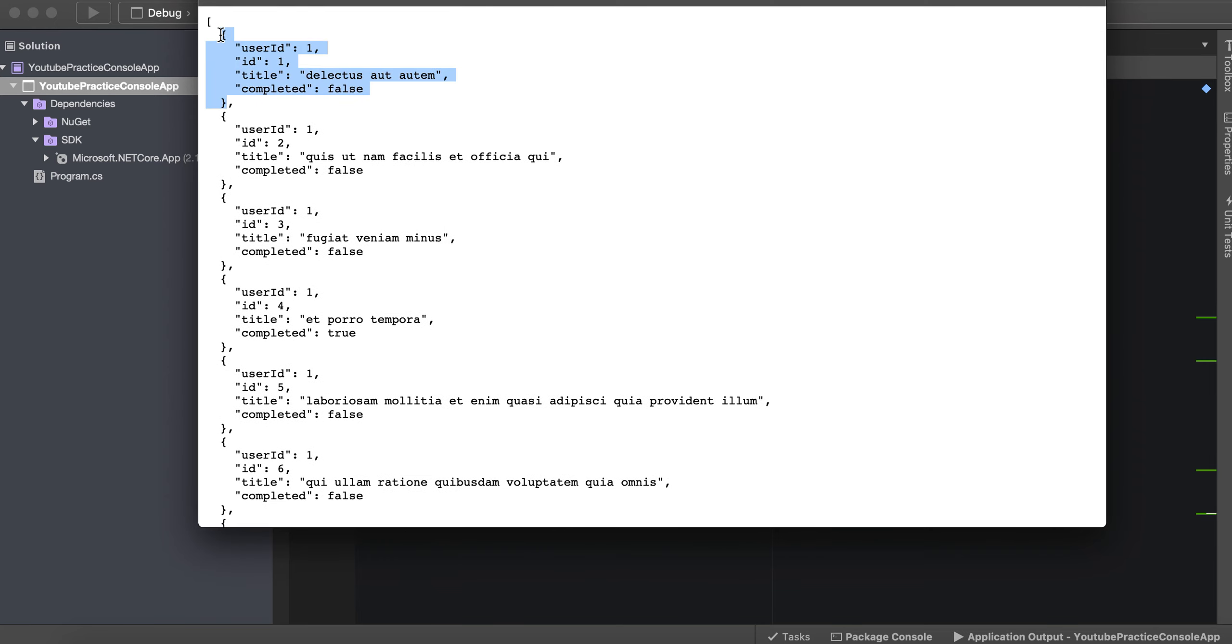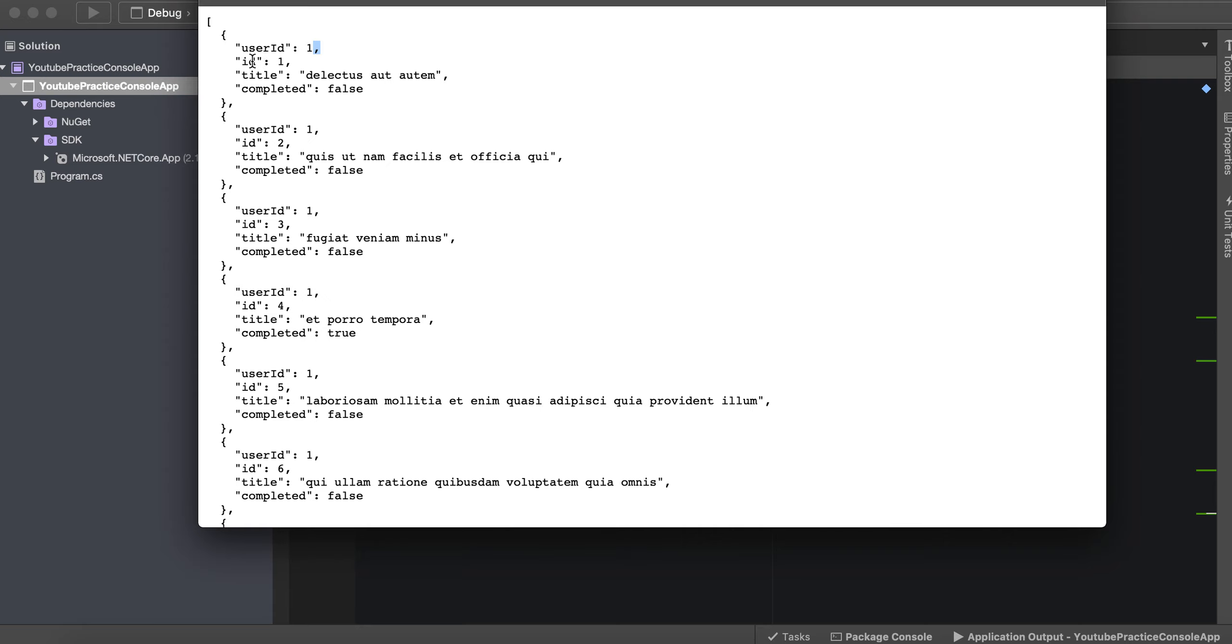So a couple of parts of an API is this is an API object by these curly braces right here. And inside of this object just like a class, it has a key and a value or a property and a value. So that means that we can parse this and actually turn this into a class object which we will do in the next video.